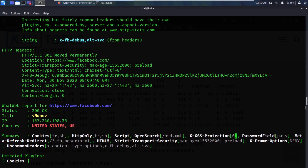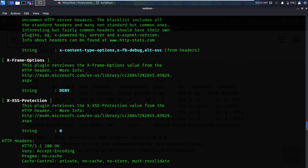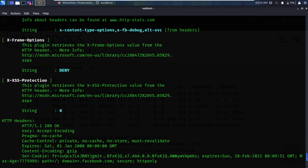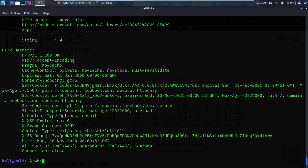Once you find out if a site is using an older version and there is already a known vulnerability on the internet, you can go to a vulnerability database and search for that vulnerability and you would find it.